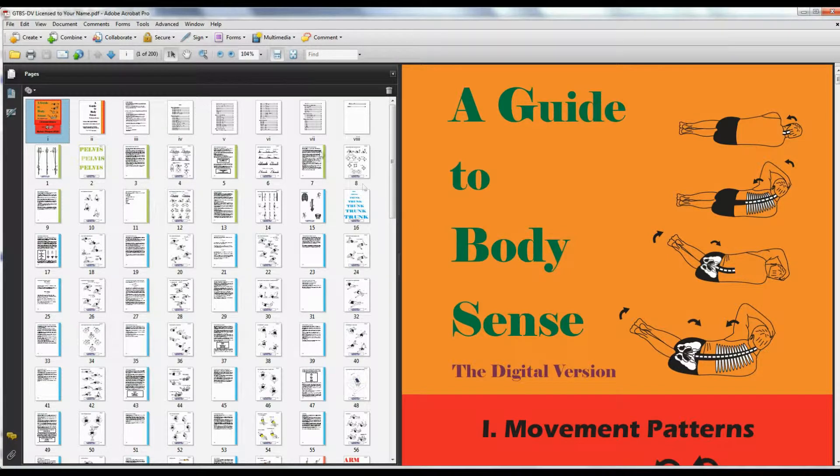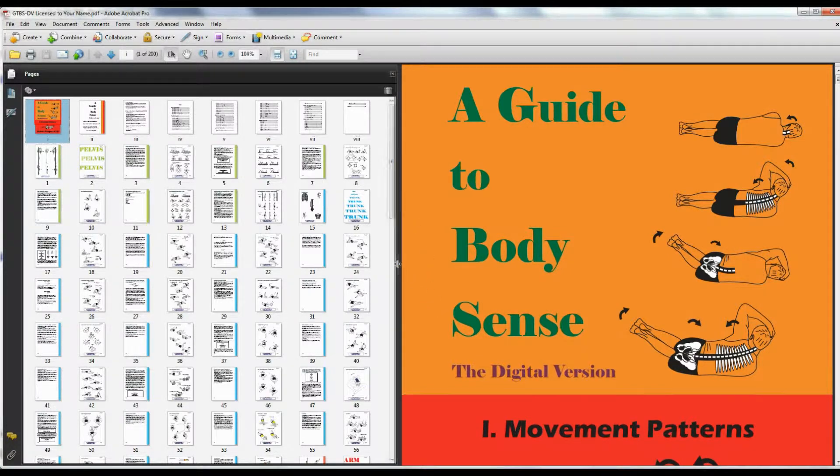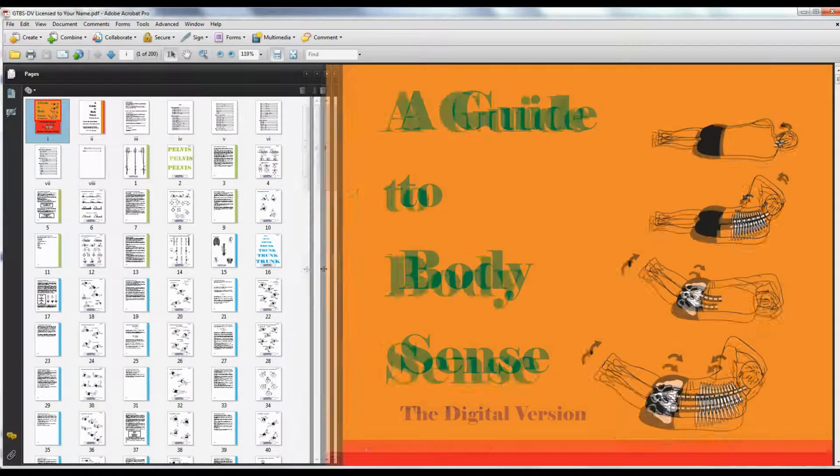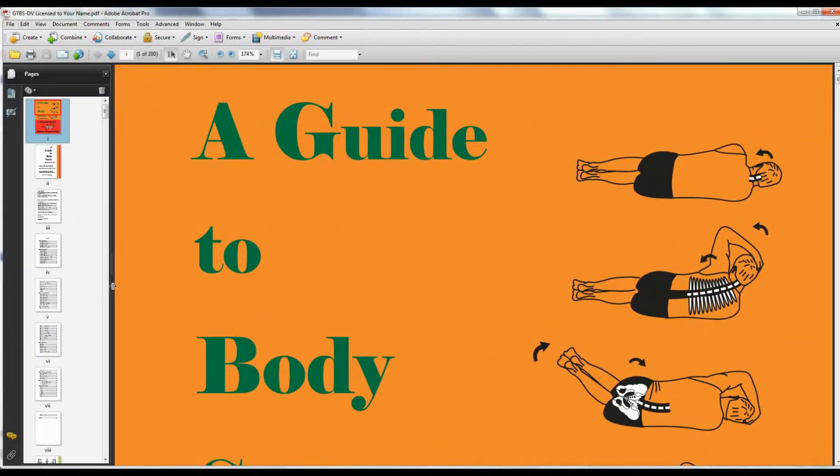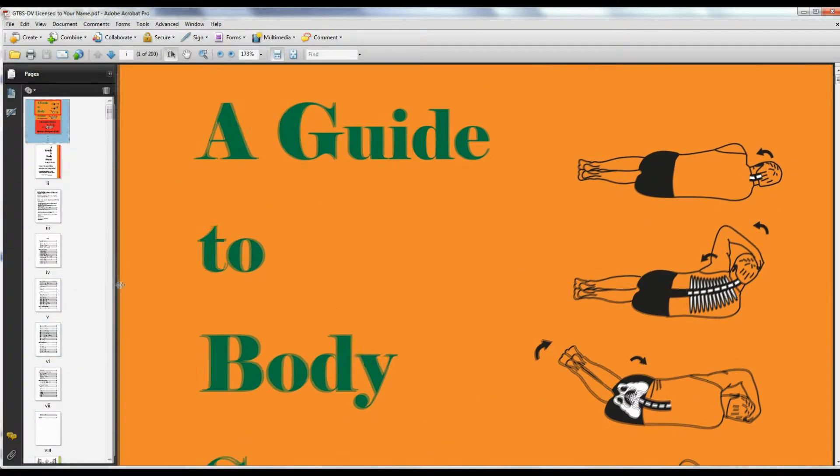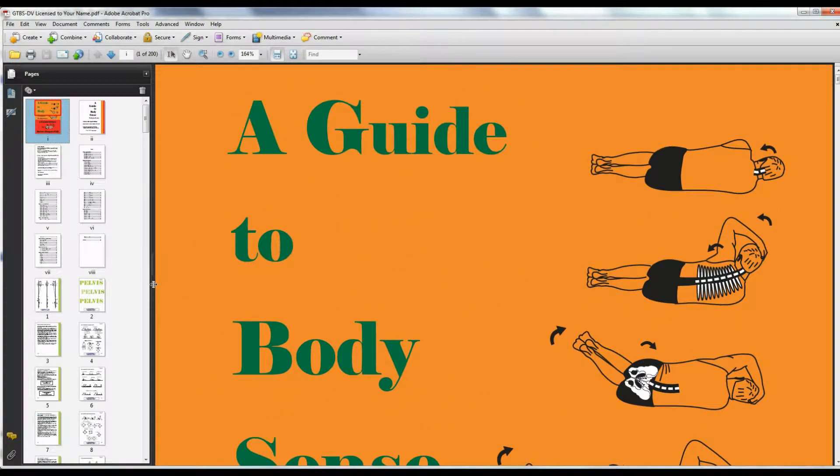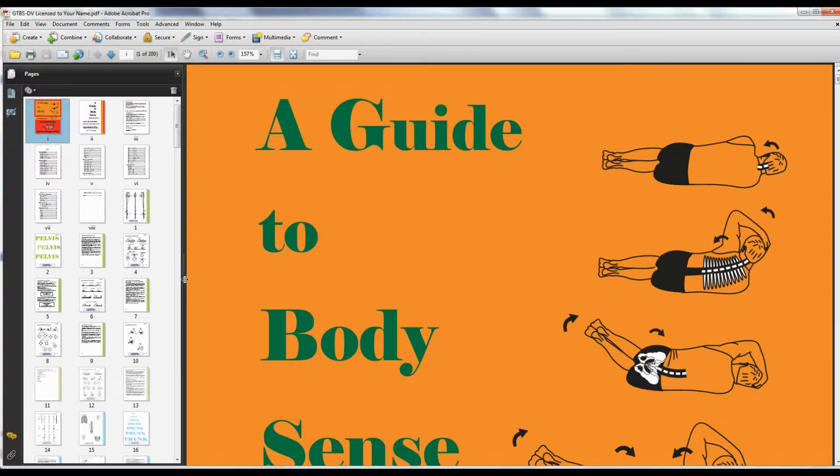You can rearrange the setup as you please. You can drag the center bar to the left to make one column of thumbnails. You can drag it back to the right to make many columns of thumbnails.